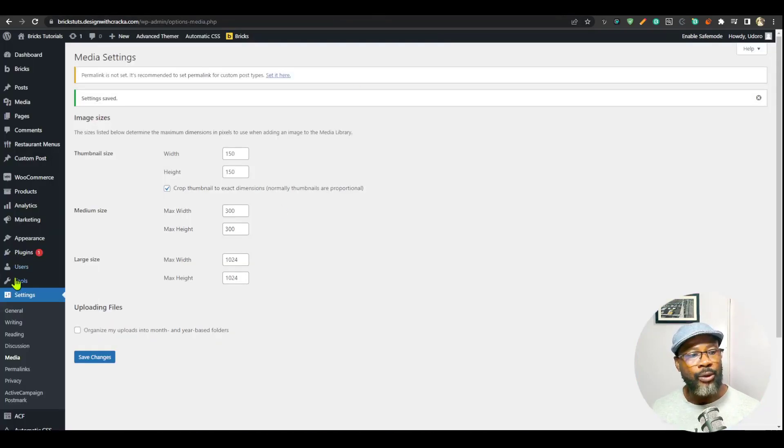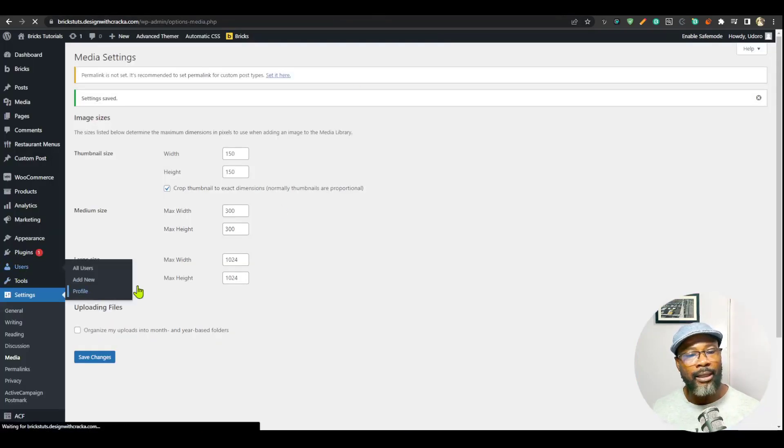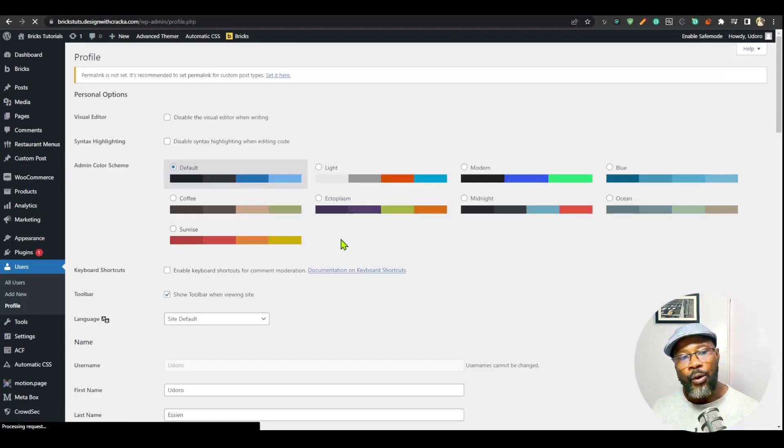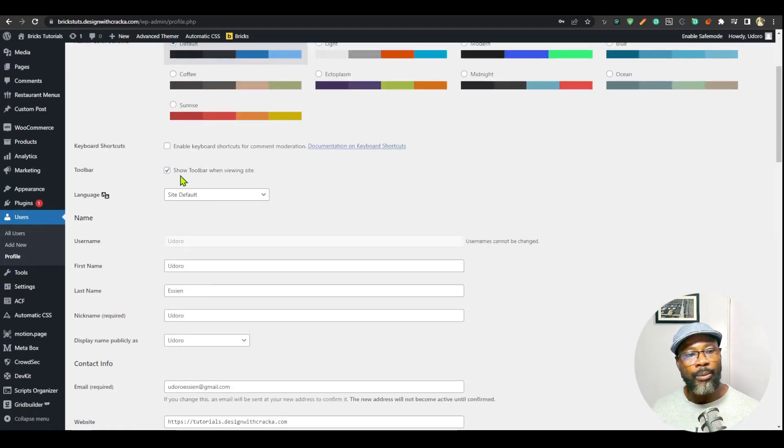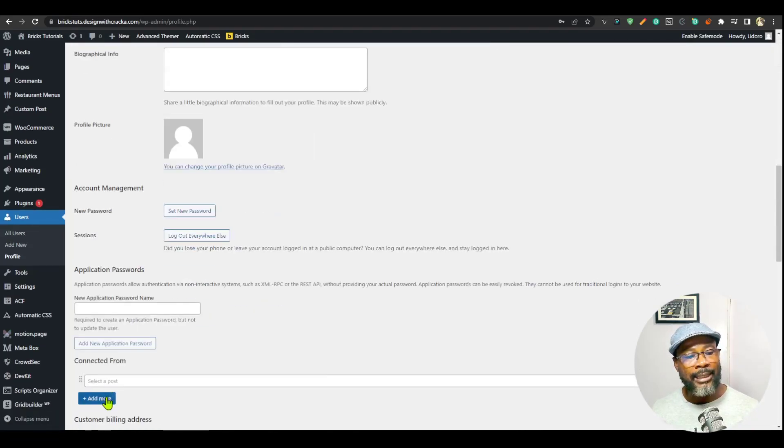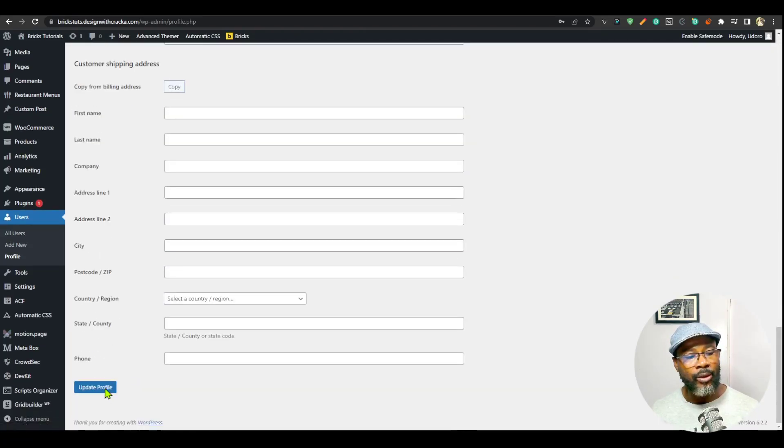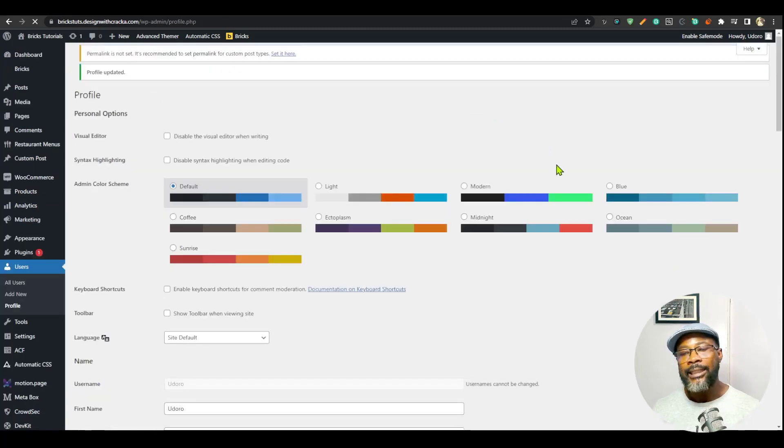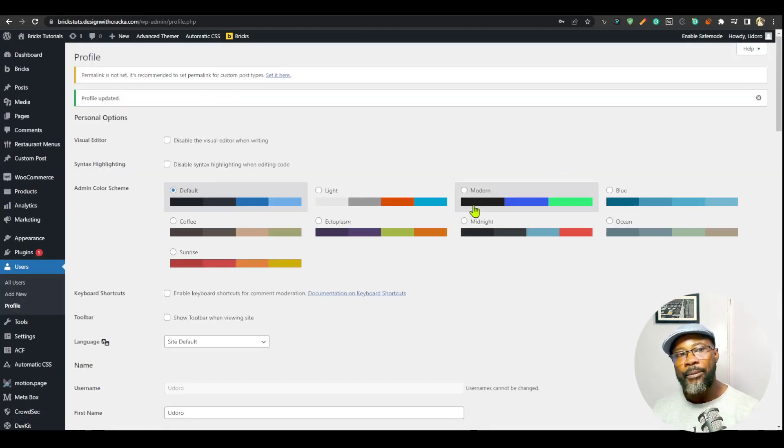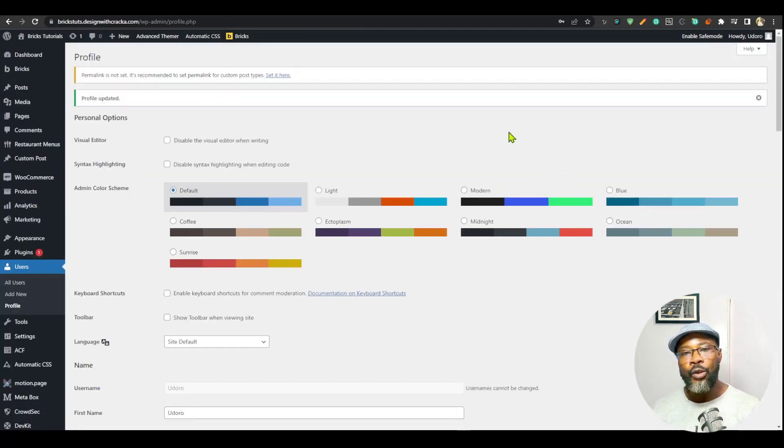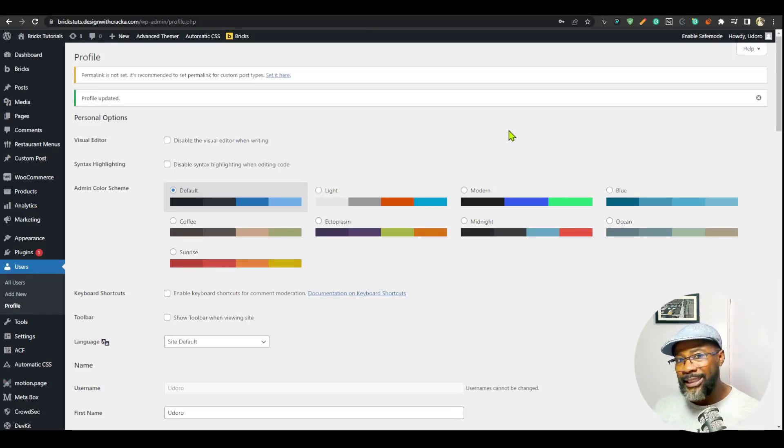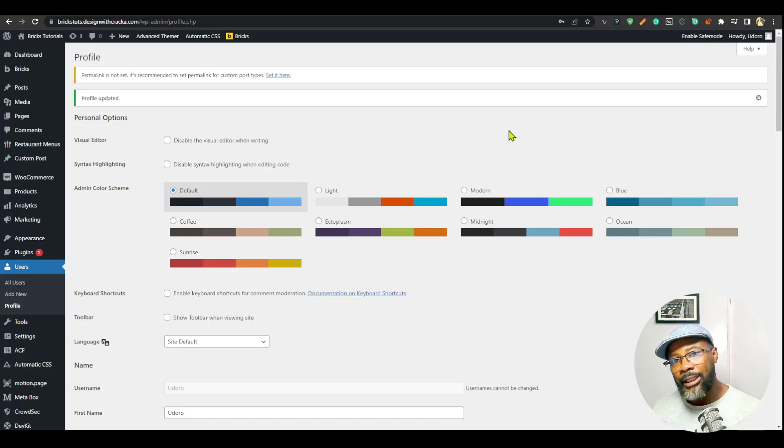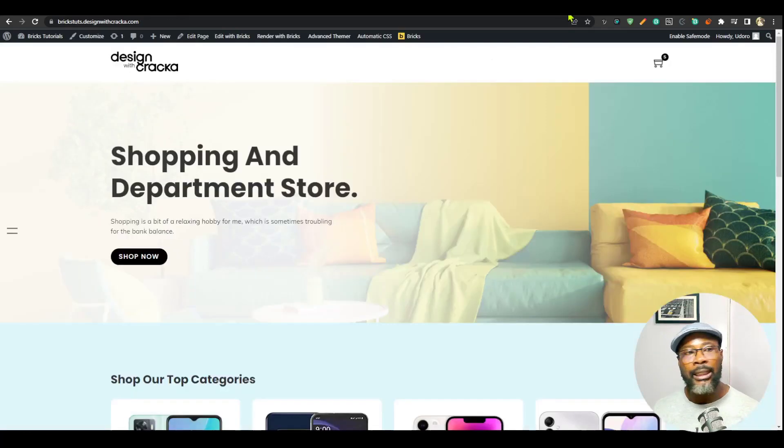So how to do that is to go into the user profile, that is your own user profile, and you will see toolbar. Then you can disable that and just go ahead and update profile. That is going to disable the toolbar for your own user only. You don't want to put a script that disables the toolbar for everyone, all the members of the team that is working on the site. You want to disable it for only yourself if you do not like it.